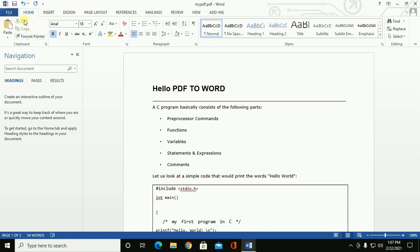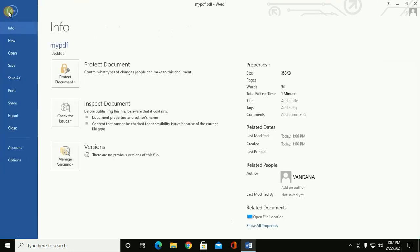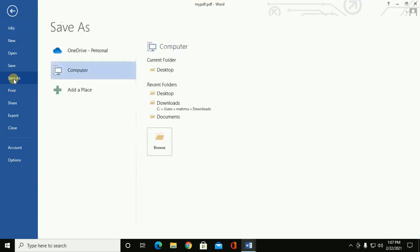Go to File and then click on Save As and browse where you want to save this Word document.